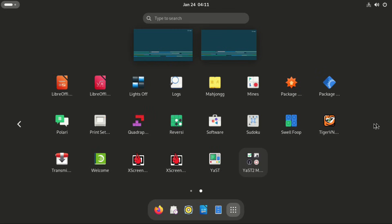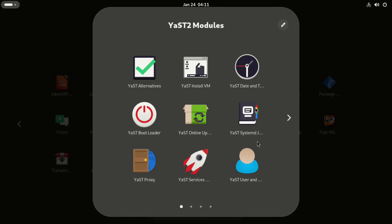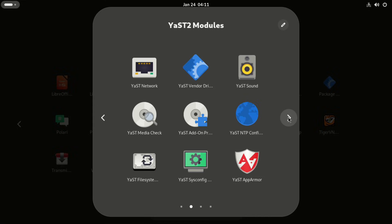Then we go to the YAST modules. And here you can see YAST alternative, install YAST on VM, and more stuff related to YAST.